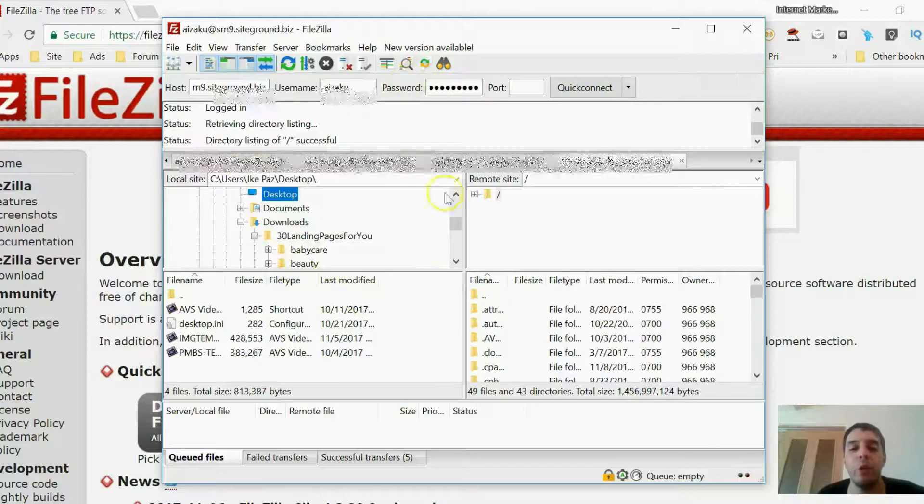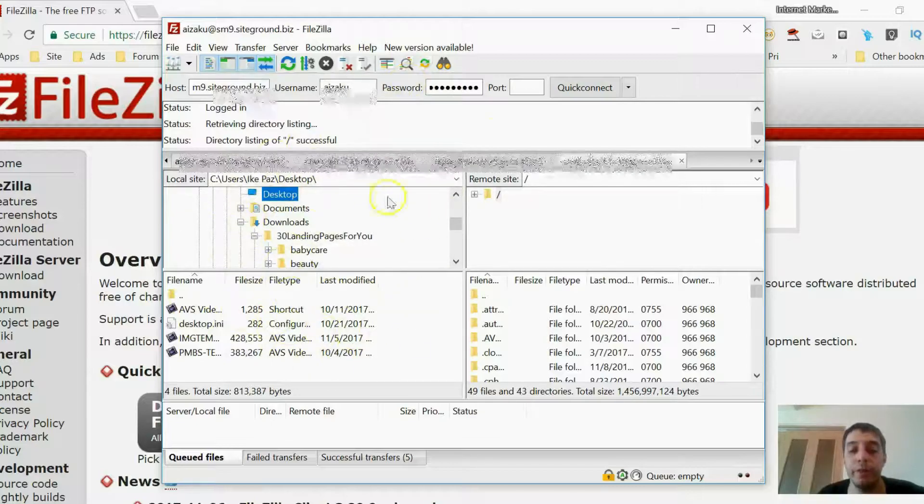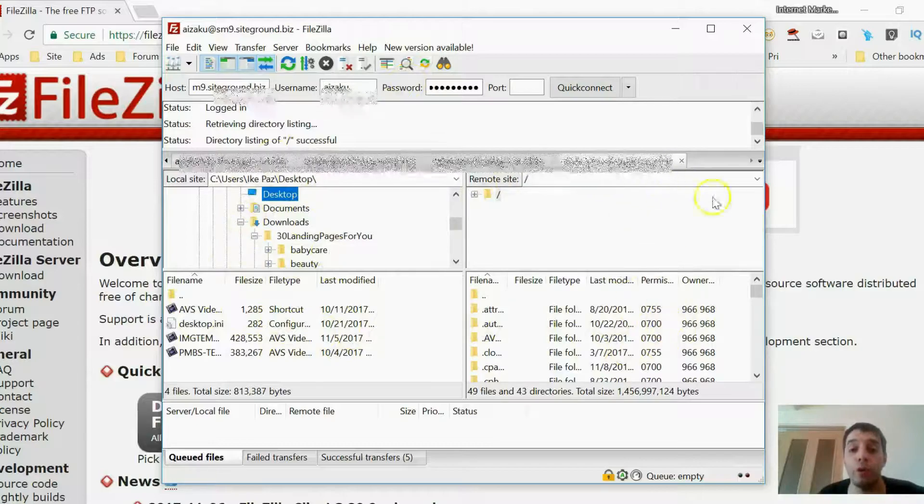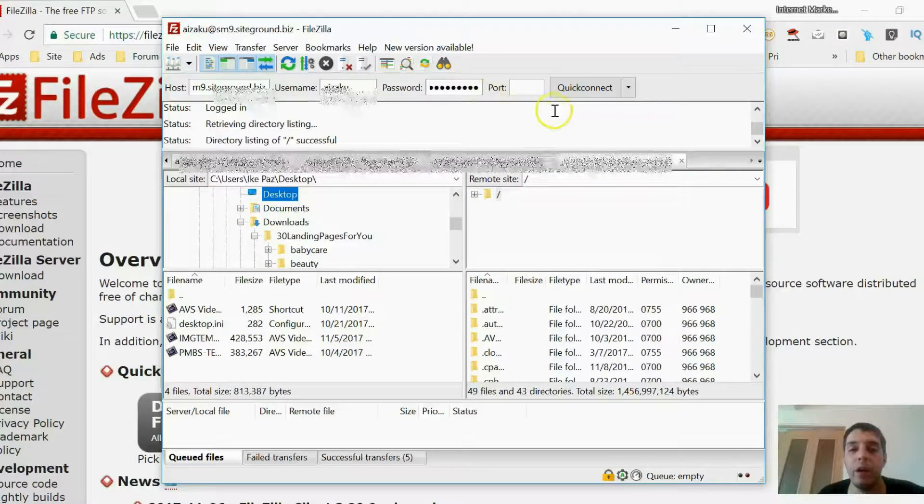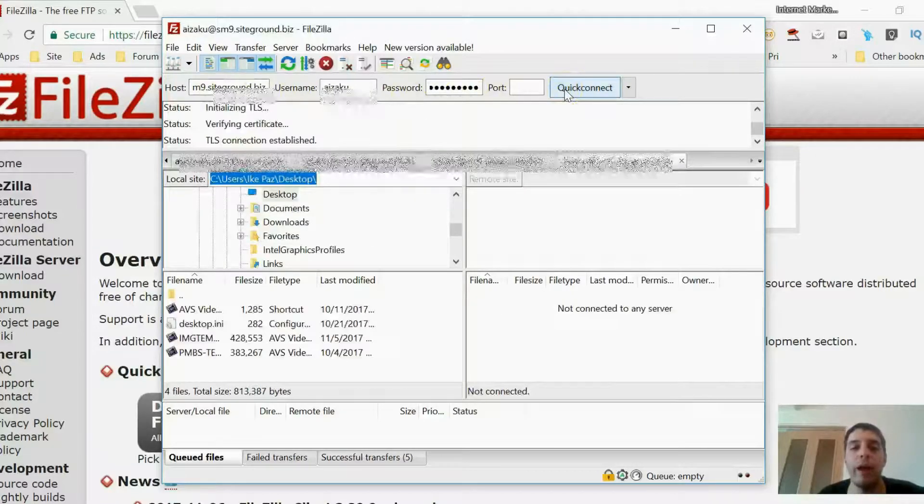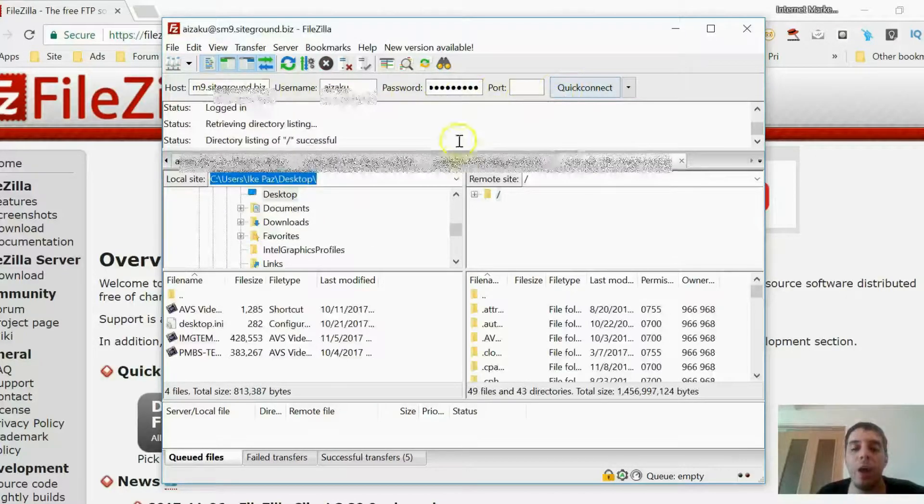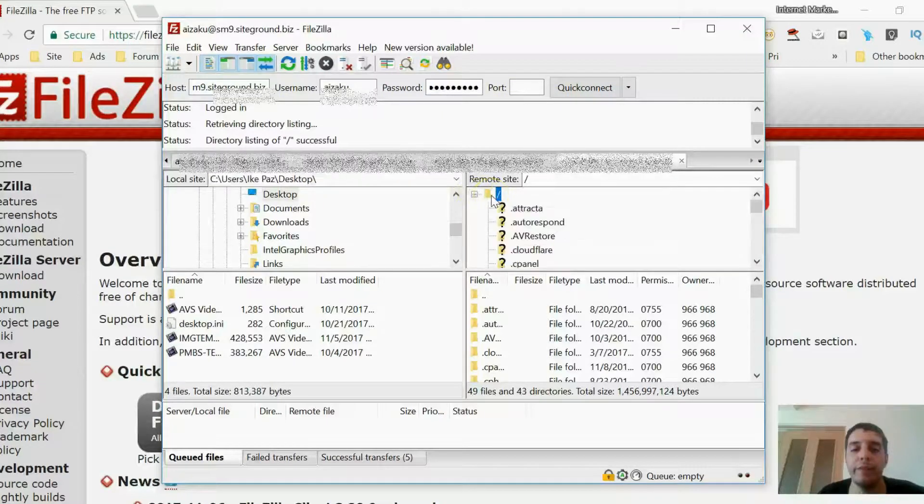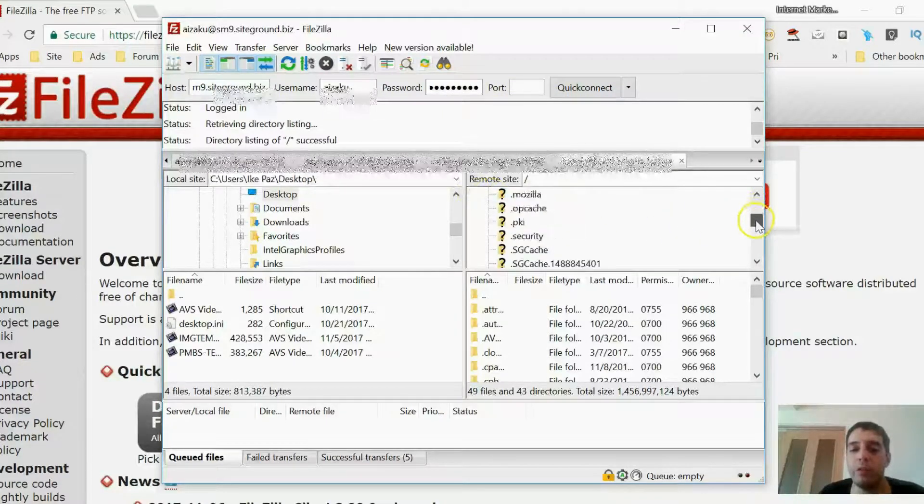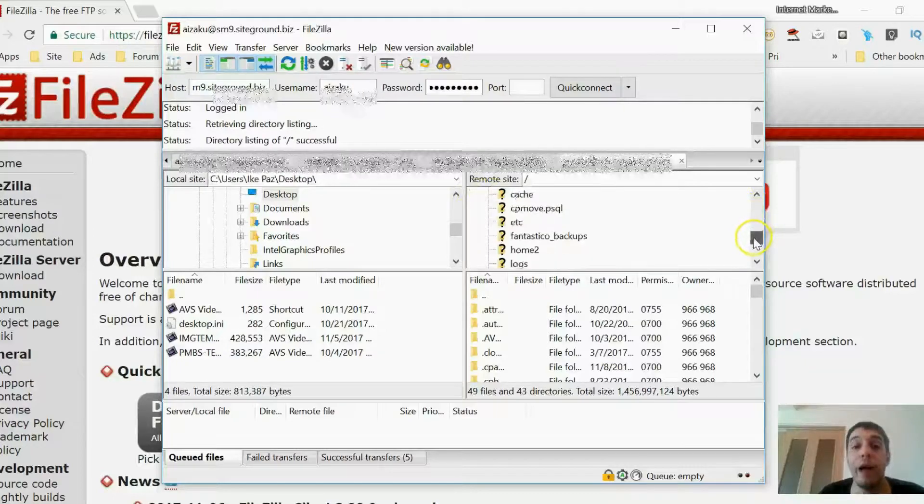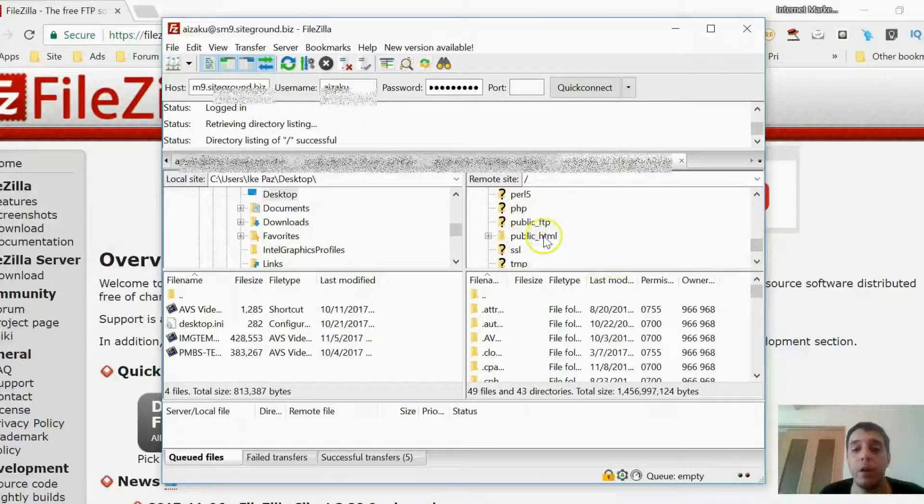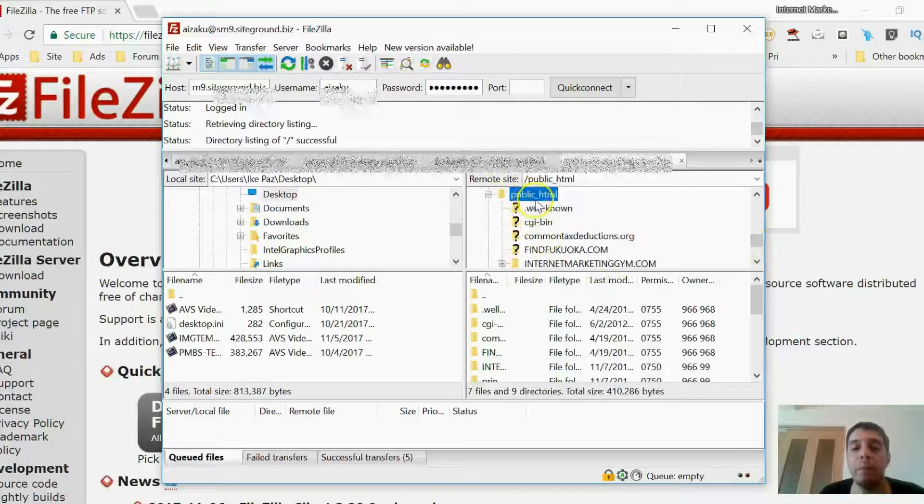Okay, so this side here, this is your computer. This side here, this is your host. So now that we got this information, I want to click Quick Connect here. I want to bridge the two together. And now I want to click this folder here and I want to scroll down until I find Public HTML.